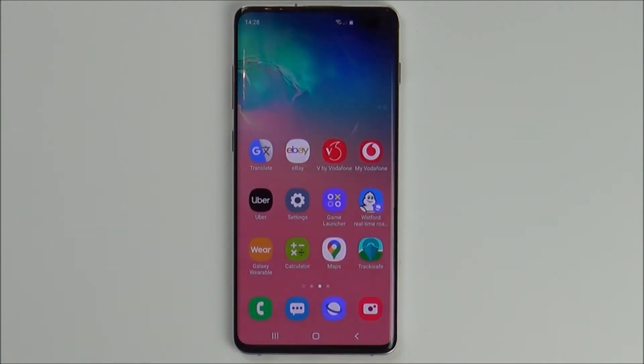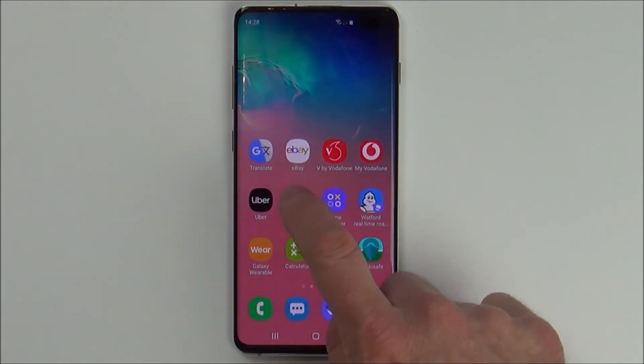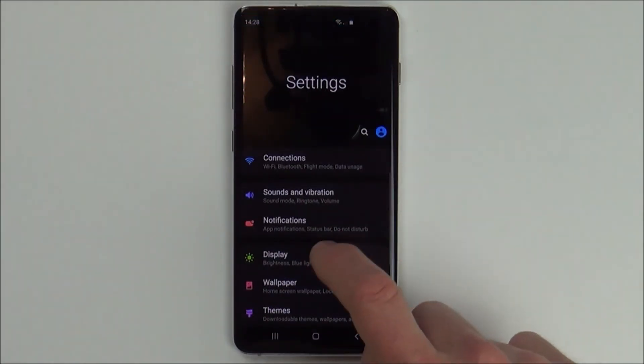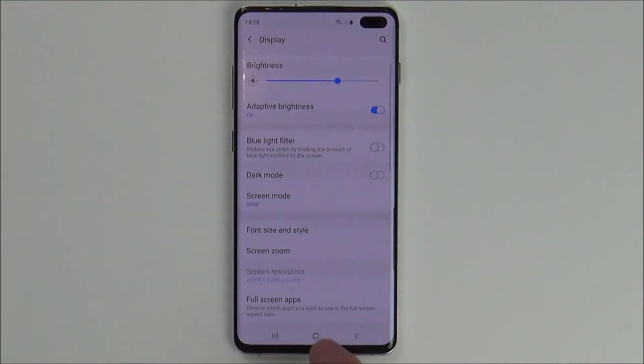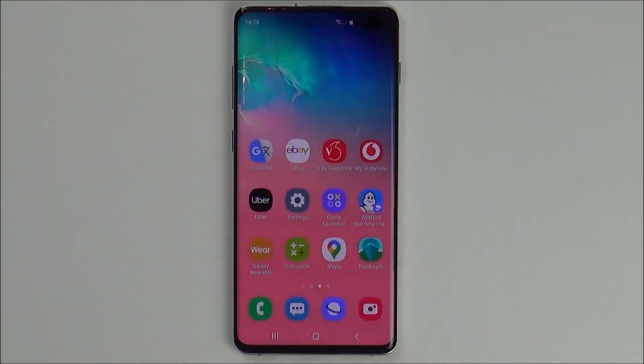And then to get rid of it, you just do exactly the same again. Then Display, and tap Dark Mode there, and now everything is back to normal.